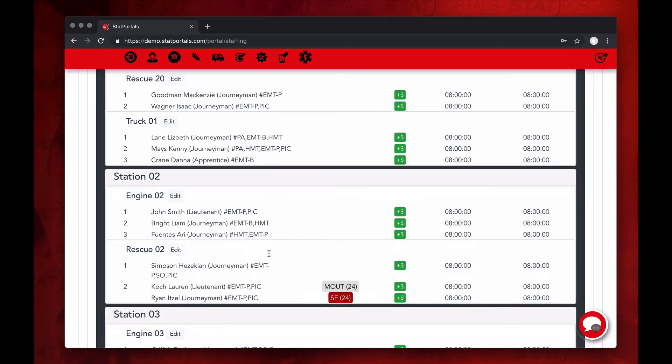Lauren Koch has been moved out to rescue two. This has been your pass down from StatPortals. Stay safe out there.